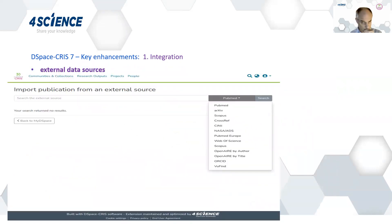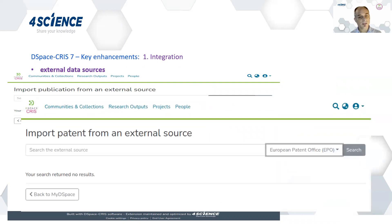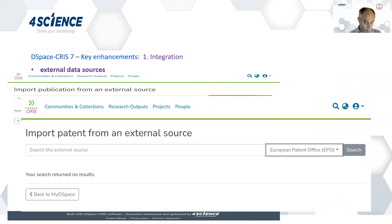In terms of external data sources, there's a wide range of external sources for publications that are integrated with DSpace CRIS7 — in particular Scopus, Web of Science, VU Find, and PubMed. But not only publications; there are a number of other entities the system makes available that are fully integrated with DSpace CRIS7. One of those is patents — for example, you can import patents from the European Patent Office.